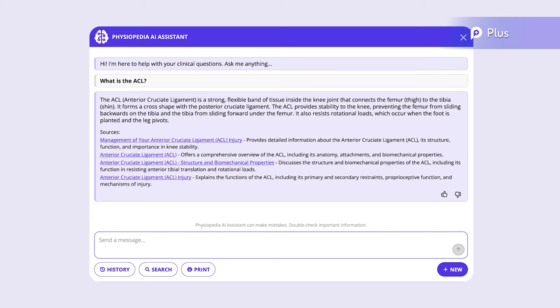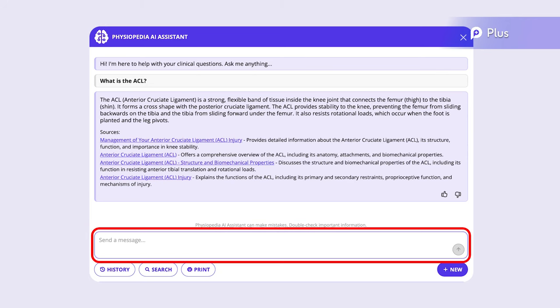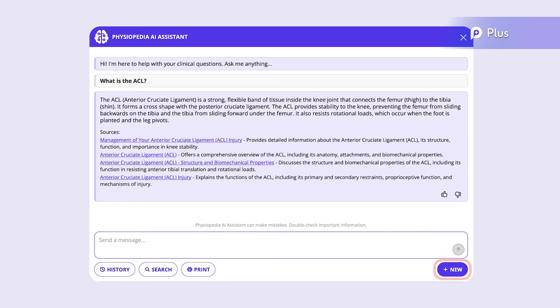Notice that you can either type your next question into the text box right after your previous question, or you can click New Chat. If you continue in the same conversation, the Assistant will take into account the conversation so far in its replies. If you want a clean slate, just hit New Chat.